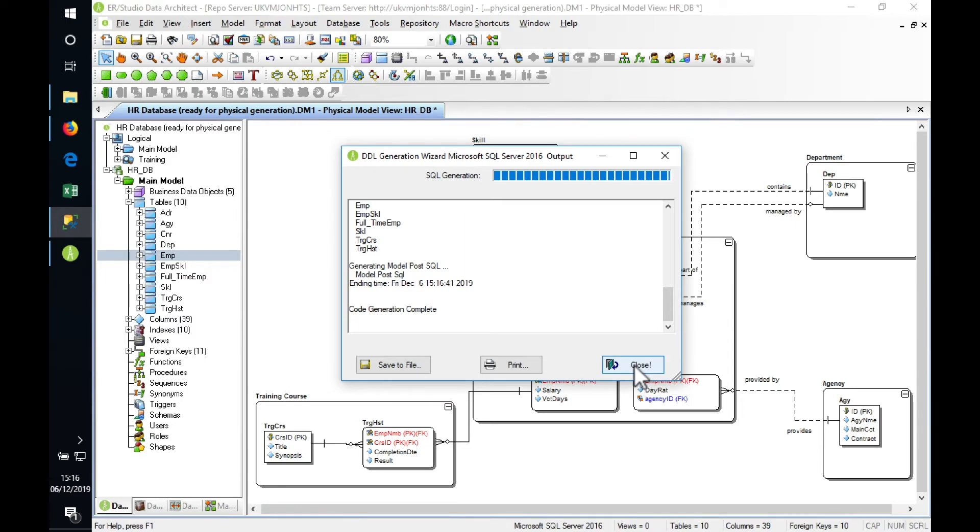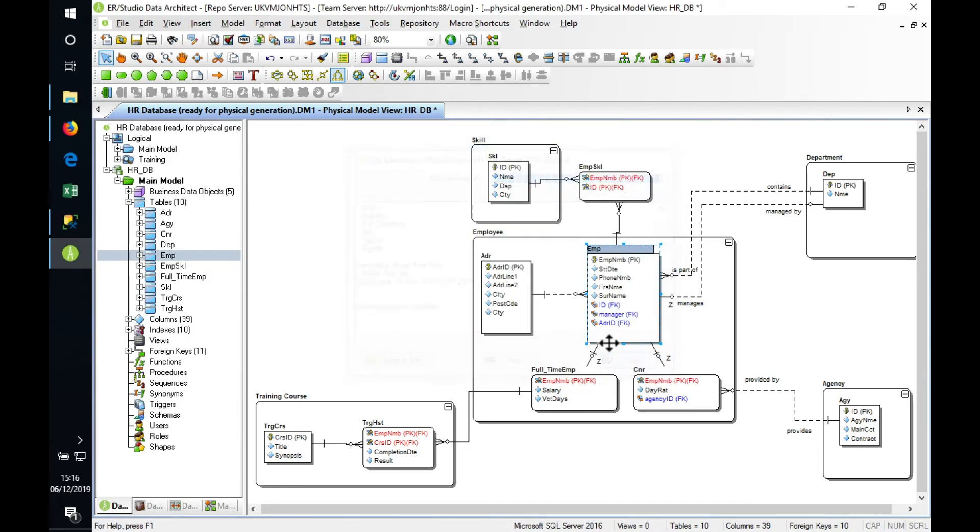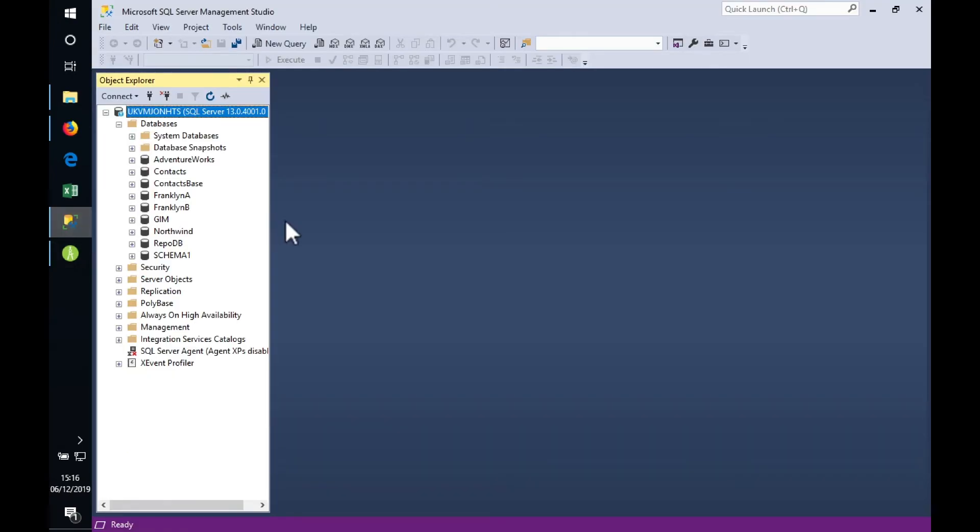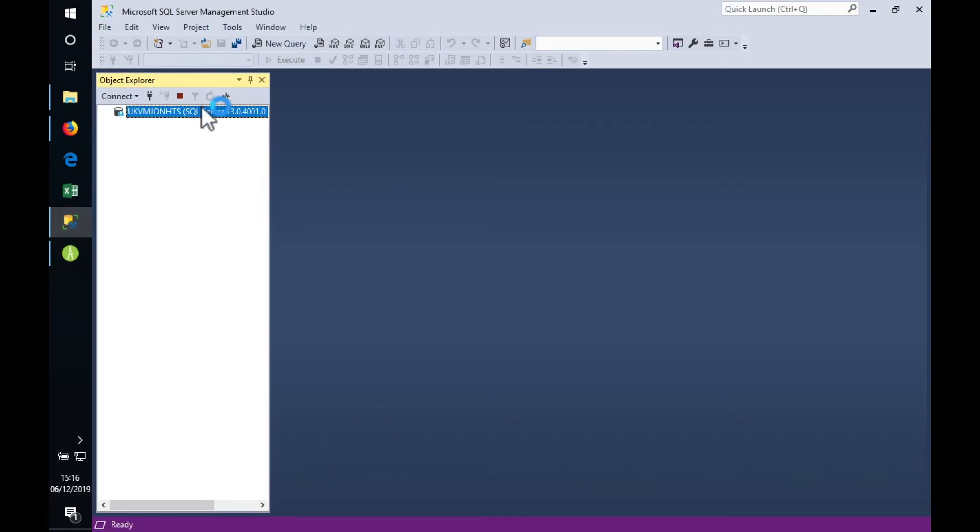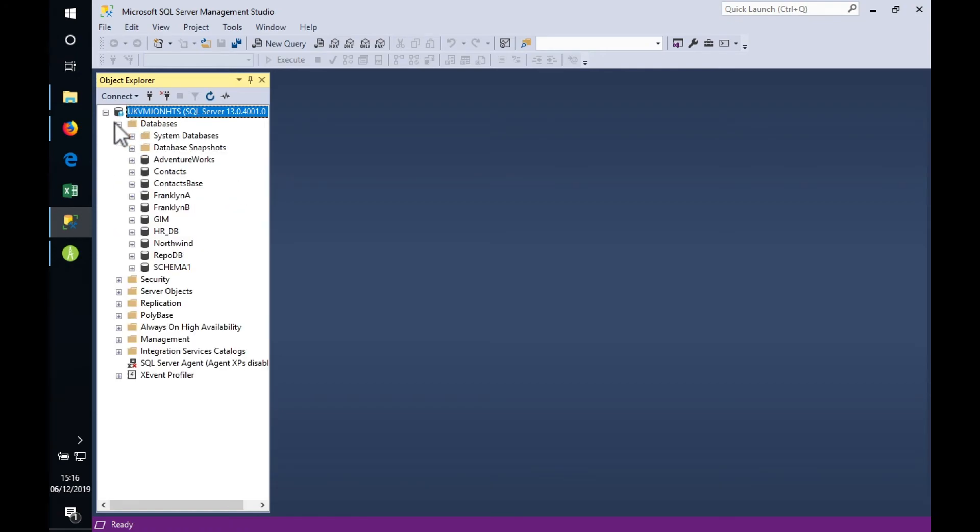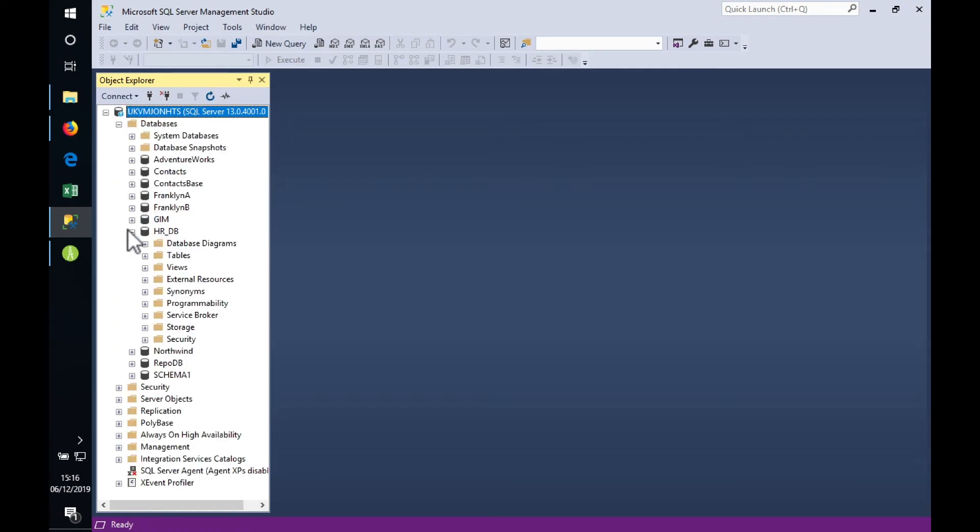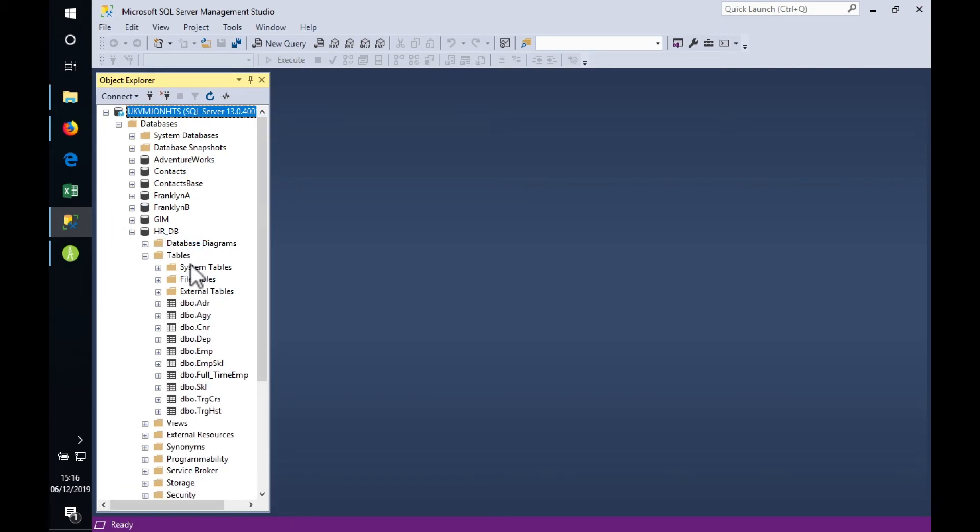That's now connected directly to our database and has deployed. We go to our Microsoft SQL Server Management Studio, and we can see if we refresh the databases—there's our HR database and all of the tables, all nicely created exactly as per our model.